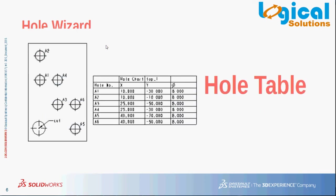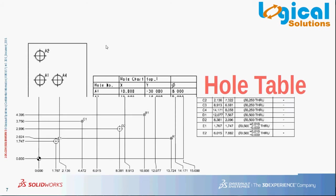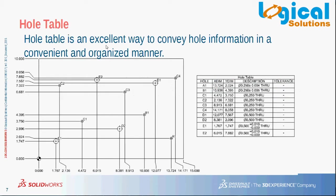What is hole table? A SolidWorks hole table is an excellent way to convey hole information in a convenient and organized manner. Columns can be created to show information such as hole tag, size, location, and more.